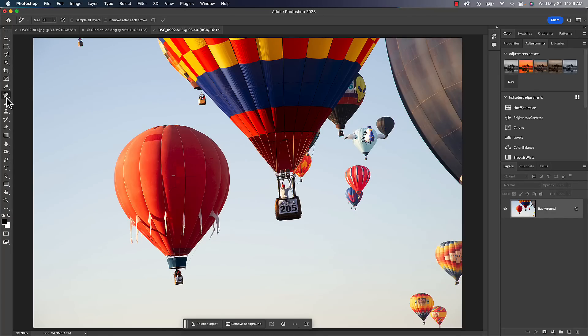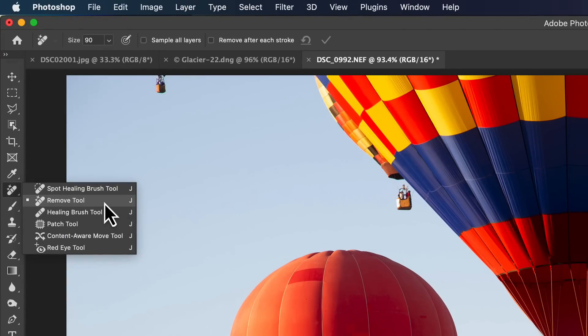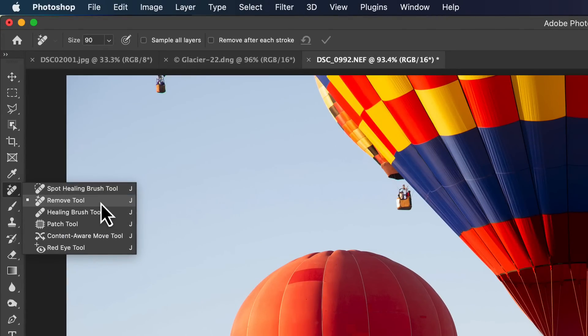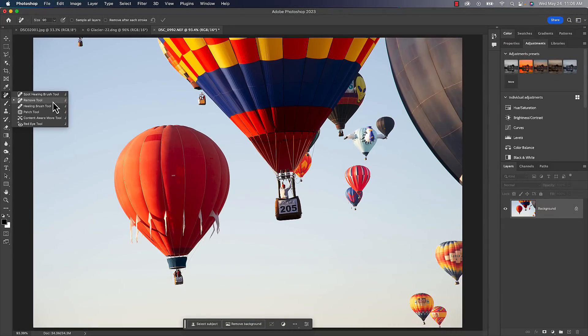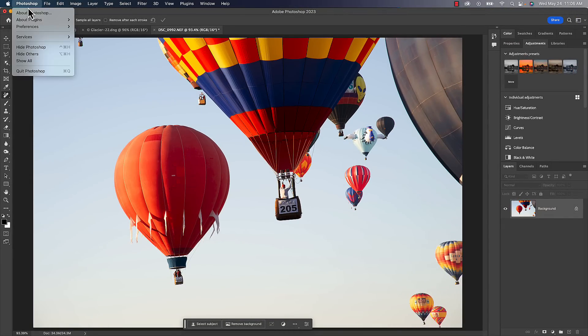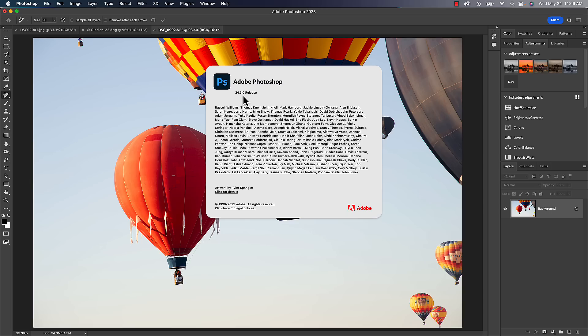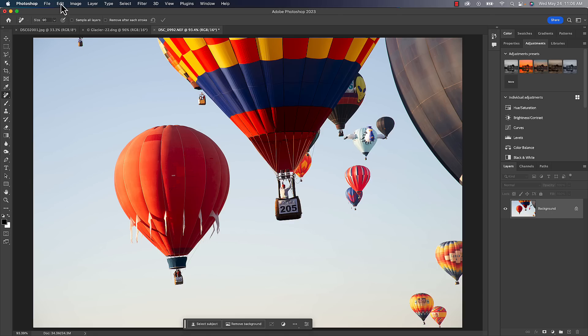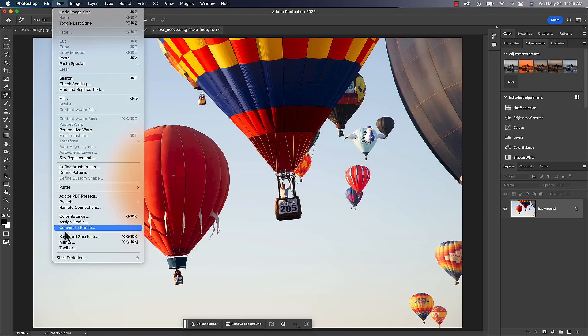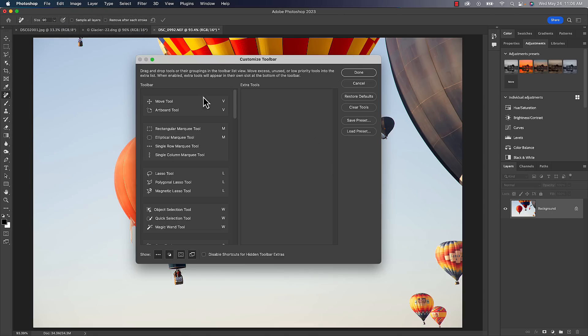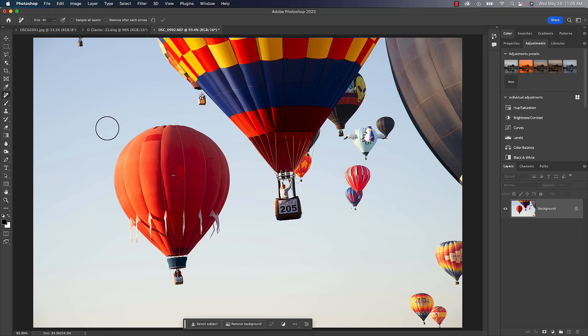We'll start with the star of the show, which is the Remove Tool. It's grouped in with the spot healing brush and the healing brush. If for some reason you don't see it there and you know for a fact you're using Photoshop 24.5 or later, the only other thing I can suggest you do is head up to the Edit menu, go down to Toolbar, see if you have any custom toolbar settings and try to restore the defaults to see if that helps. If it doesn't, you'd have to contact Adobe.